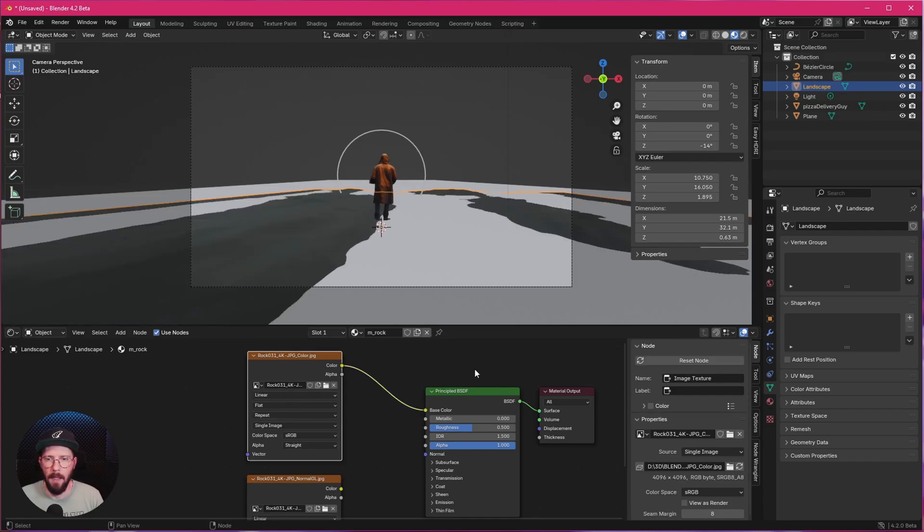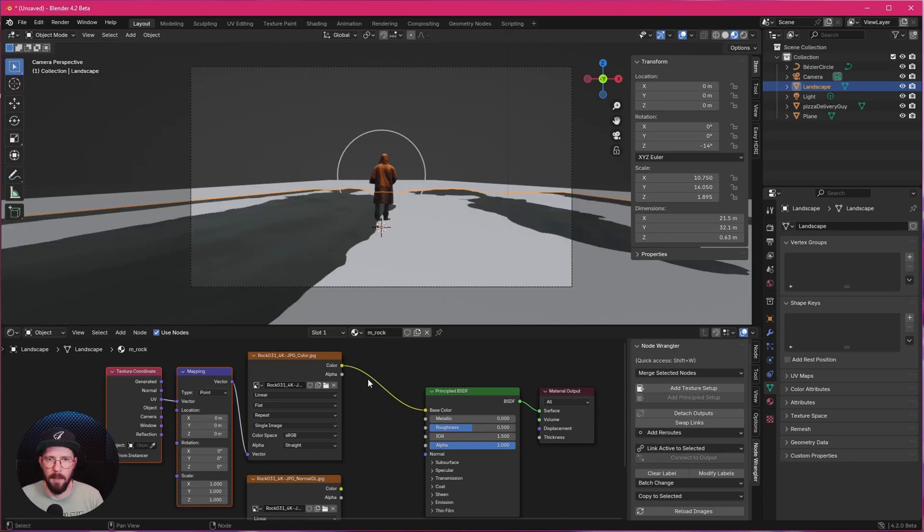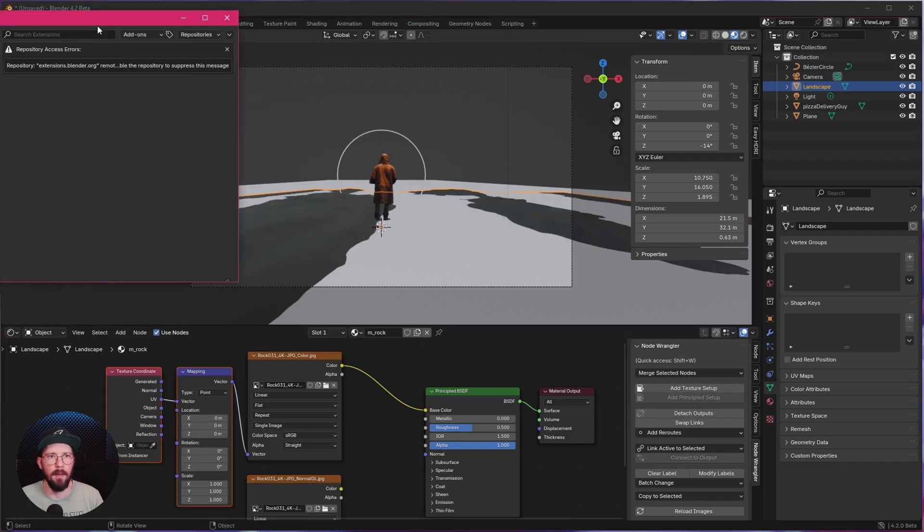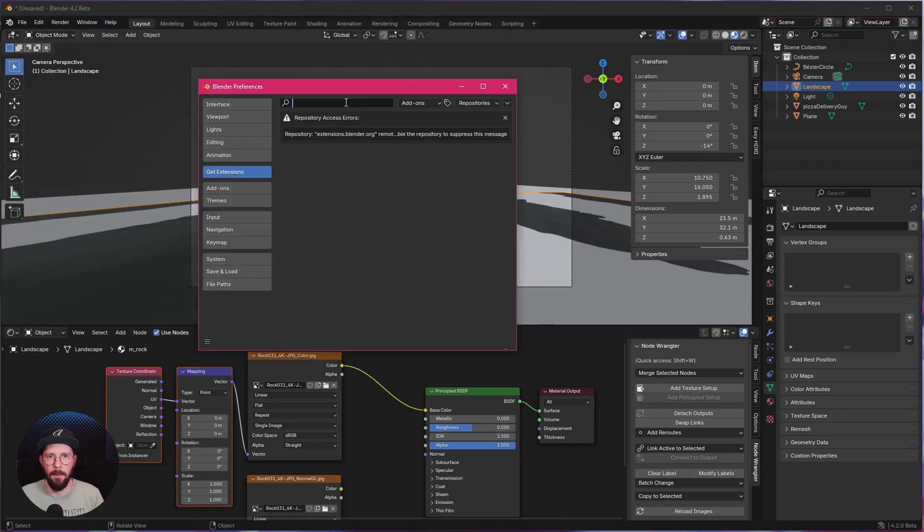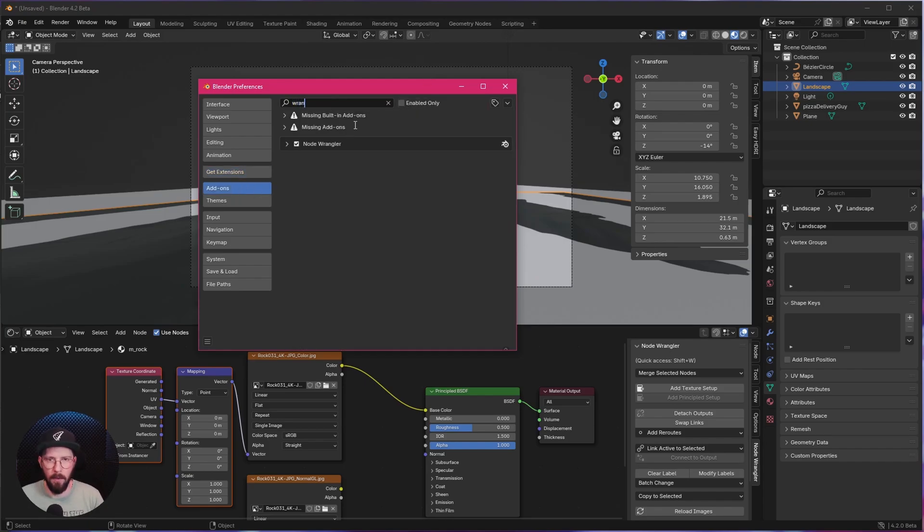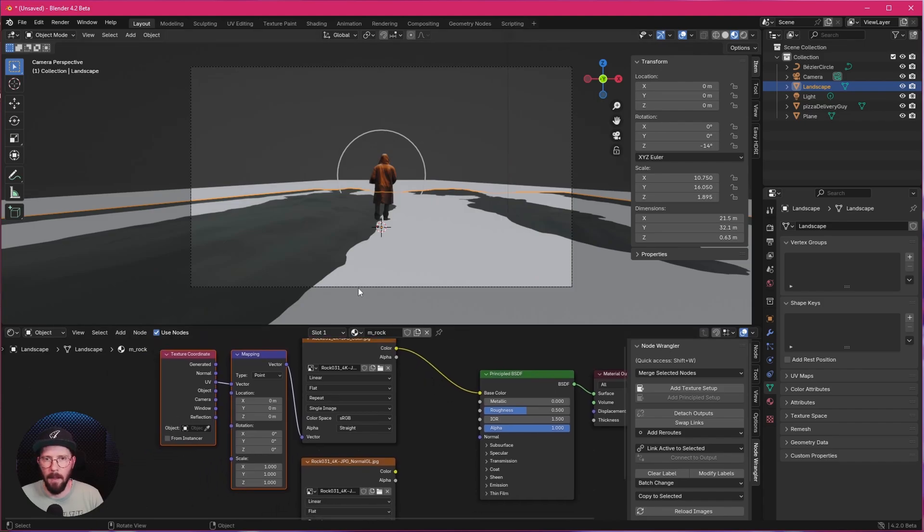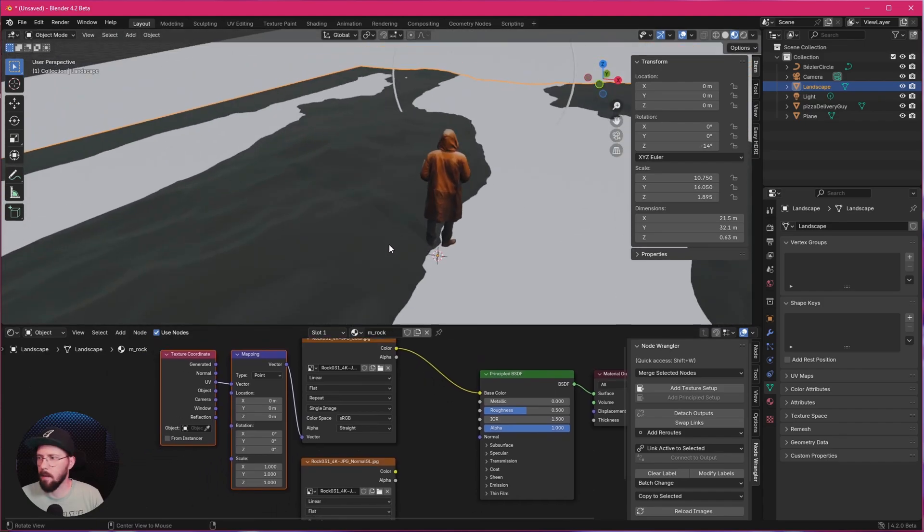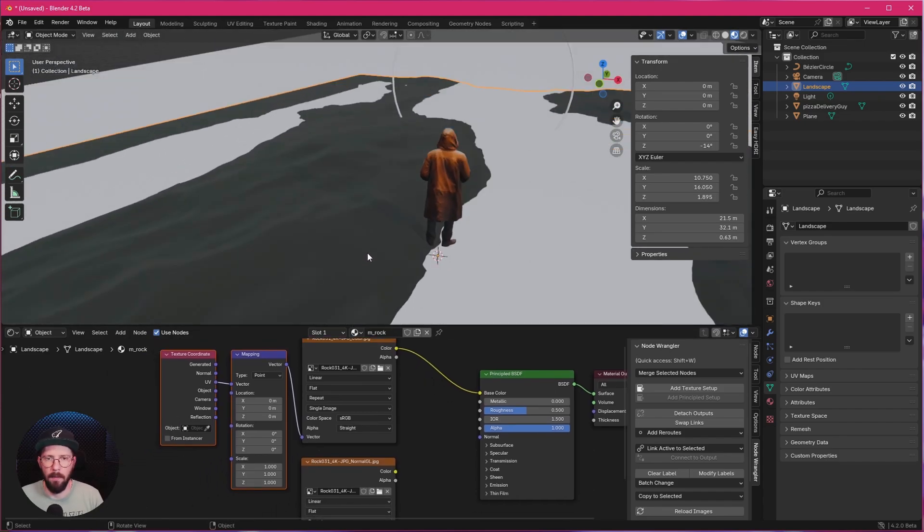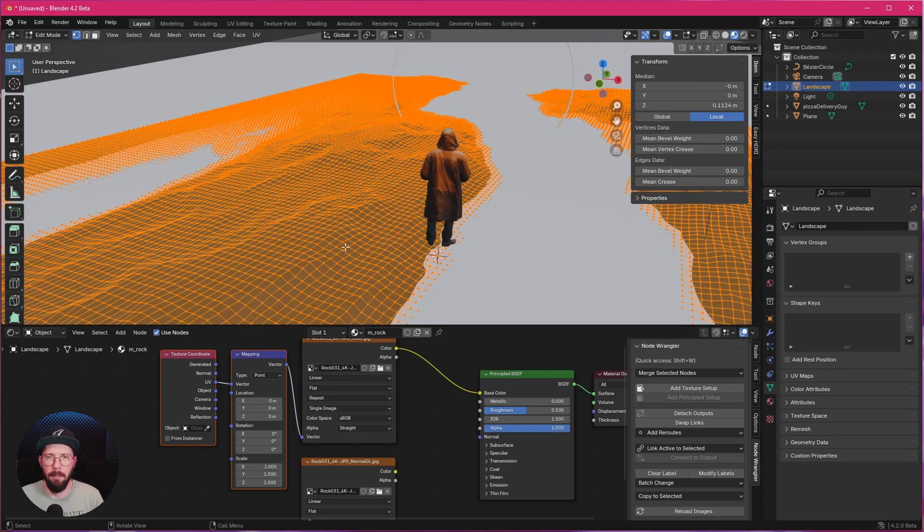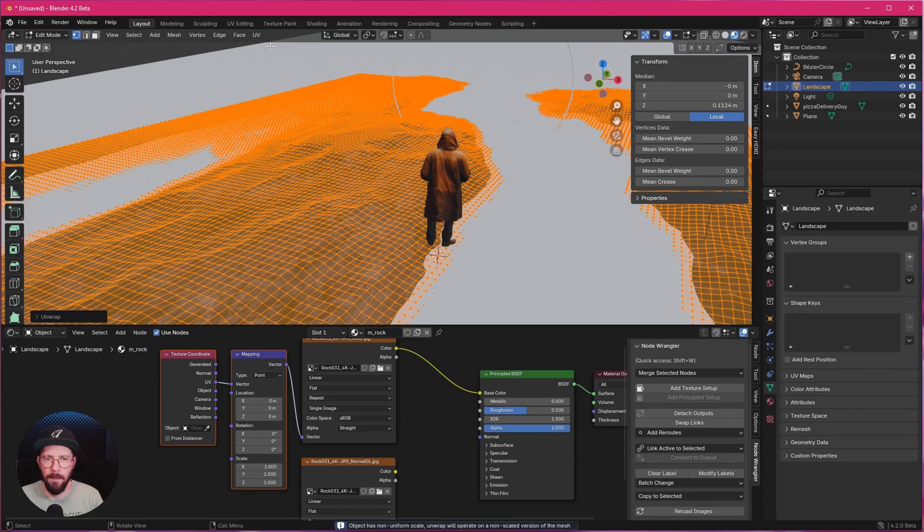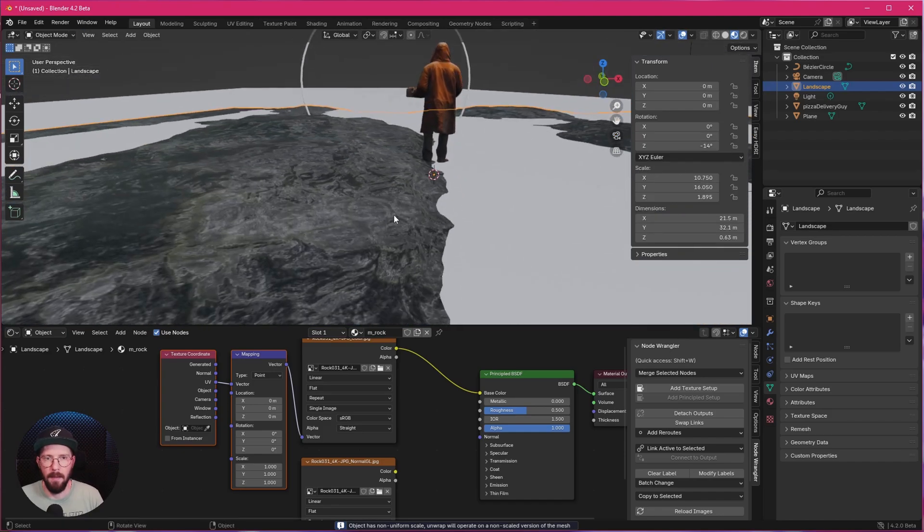And we want to put this here now into the base color. And we have to add here with the Node Wrangler plugin the Add Texture Setup. If you don't have this enabled, go to Preferences. And we have to go to Add-ons. And search here for Wrangler and enable this one. As we can see, this is not good looking. And we have to change this. Let's press the Tab button. And we have to go to UV and Unwrap. And this is looking much better now.